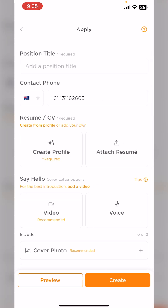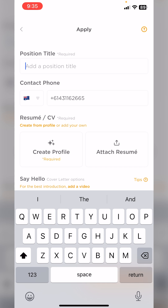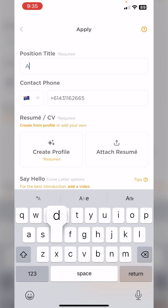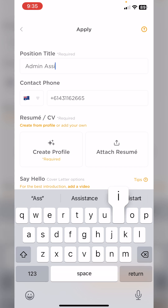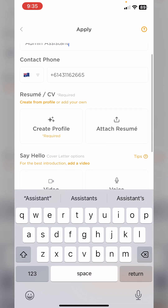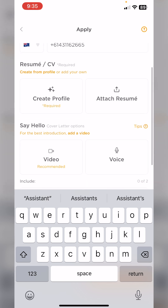Now this is going to open you up to your Apply modal. Go through and fill in the details for the role that you're applying for. Now we can go through, add a phone number and any extra details that you need.